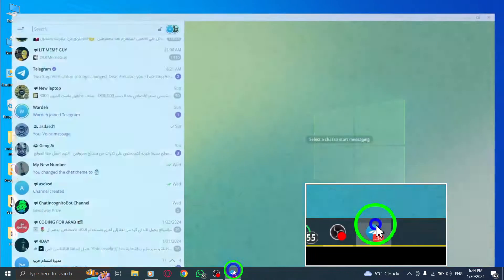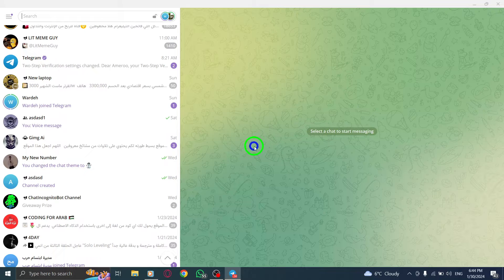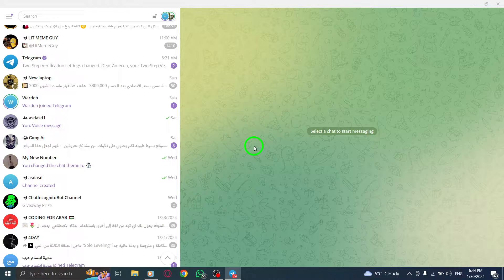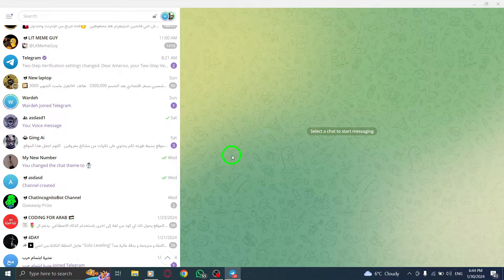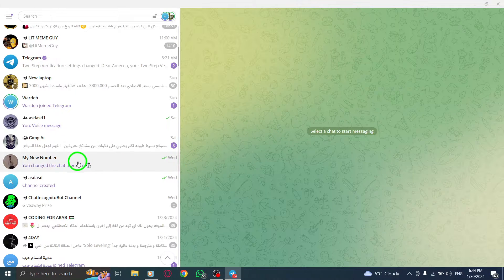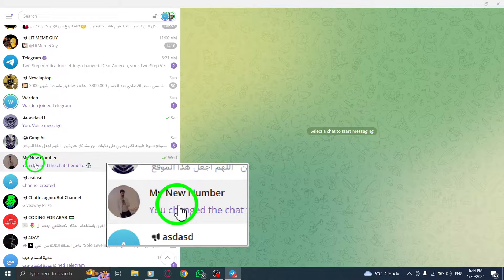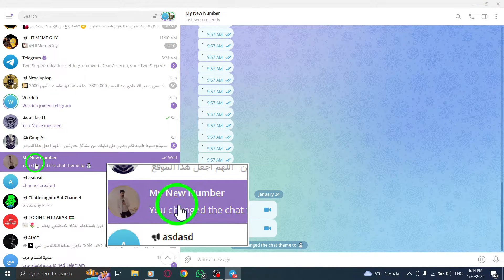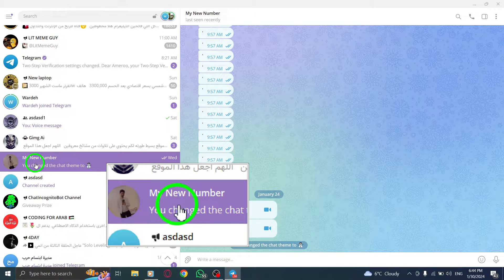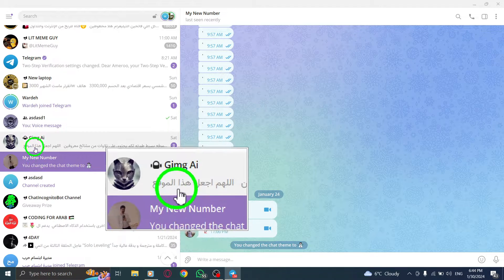To begin, open the Telegram app on your PC. Once you're in, go to the conversation from which you want to forward the messages. You can find it in the chat list.